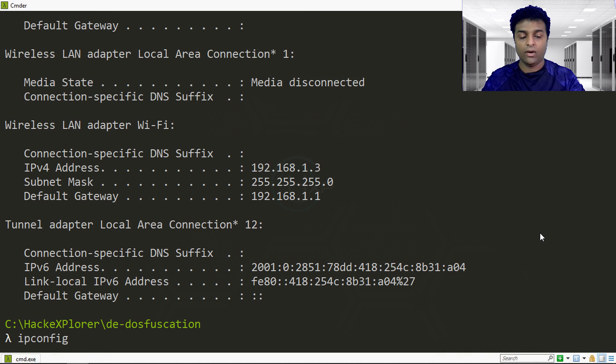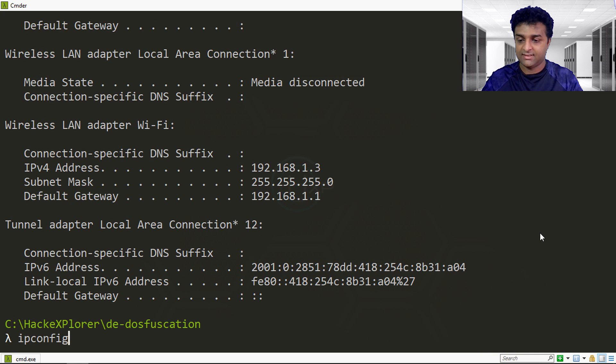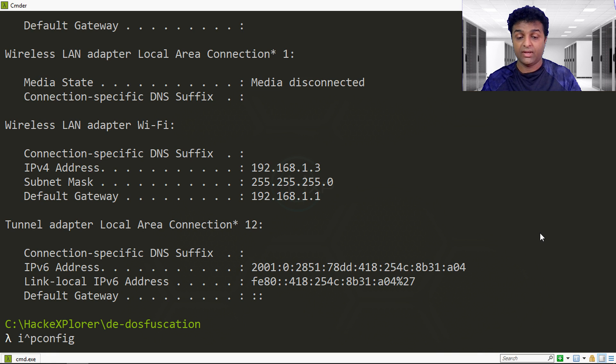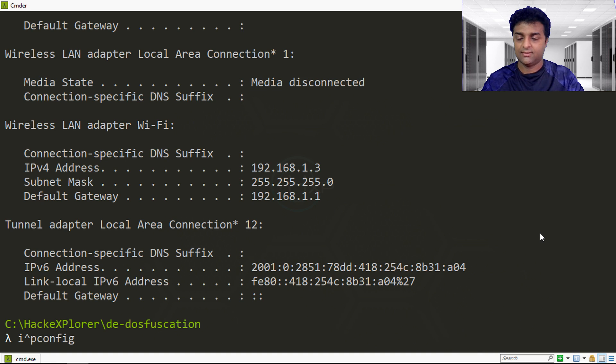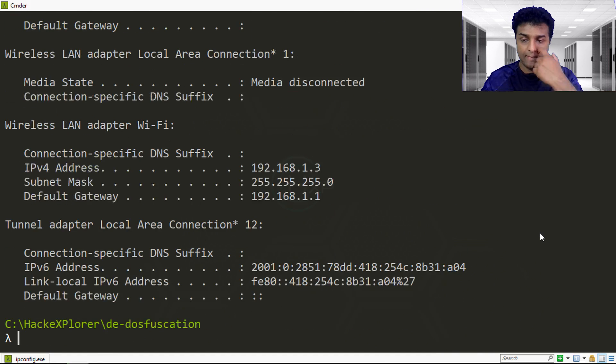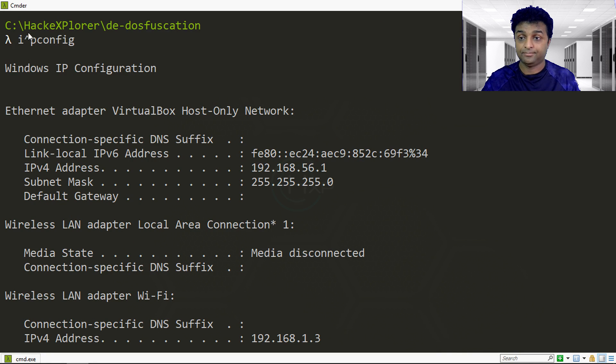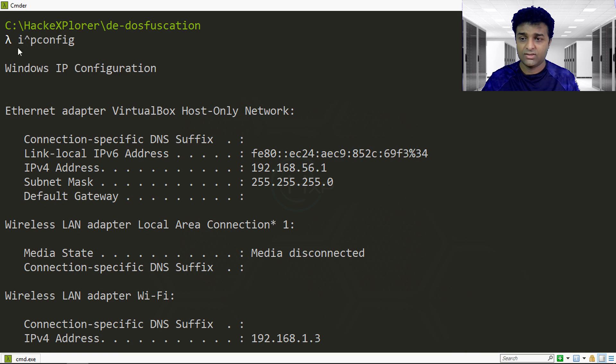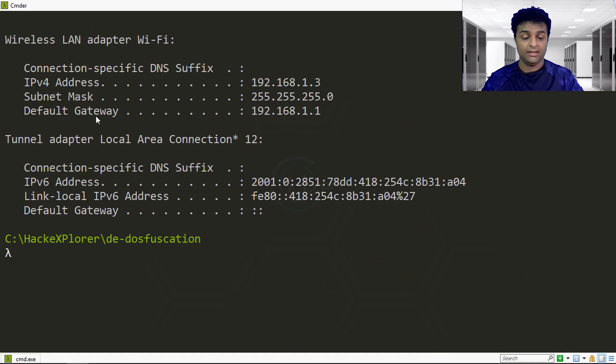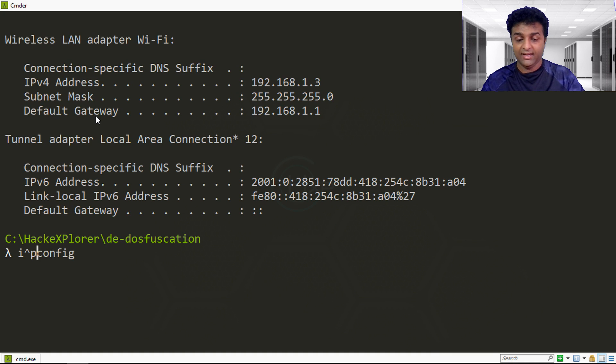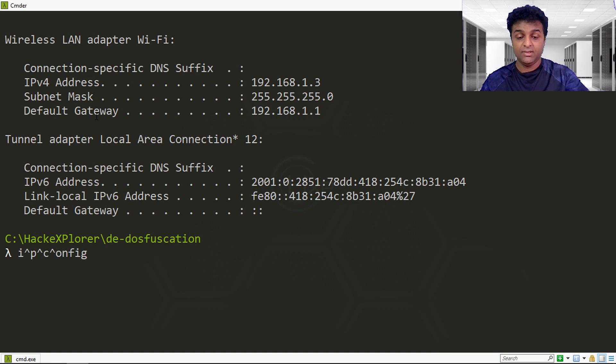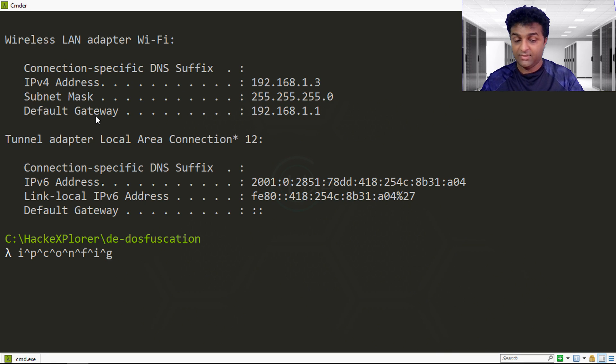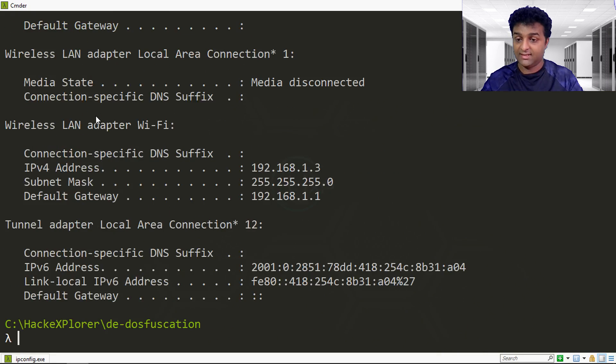The first technique in obfuscation is insert caret characters. You can insert the caret character and if I run this, you can see it will run the command. This caret character is called the escape character in DOS. It will actually ignore this character but still execute as a normal command. I can insert multiple characters like this and make sure the command is not recognizable, and it still continues to work.